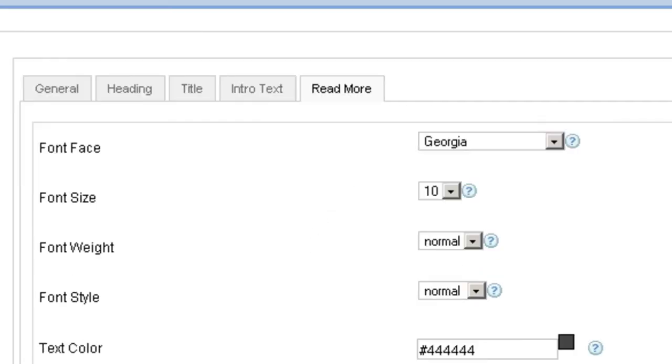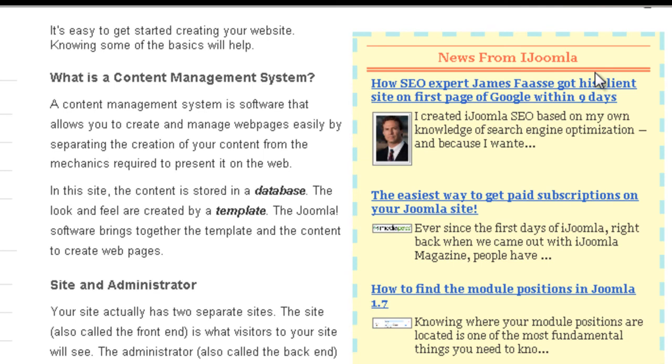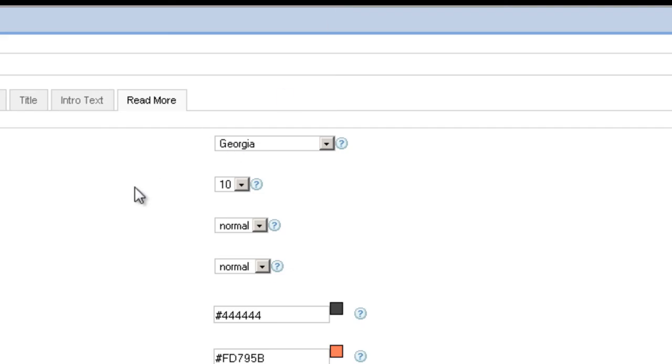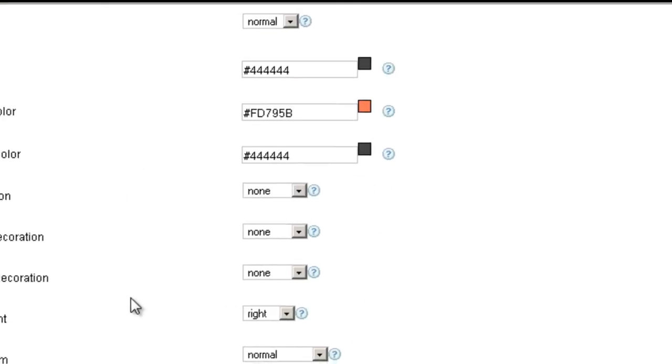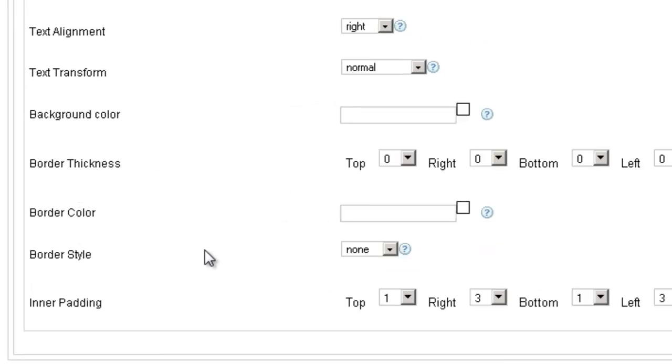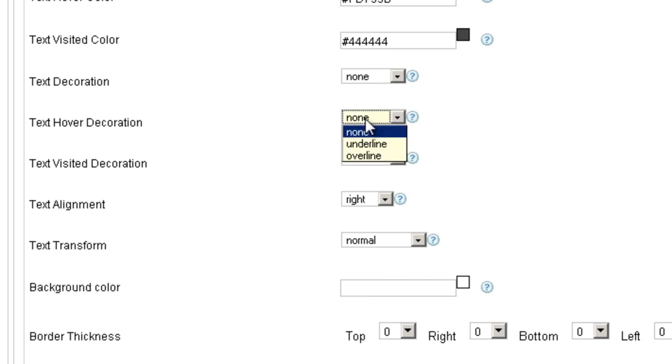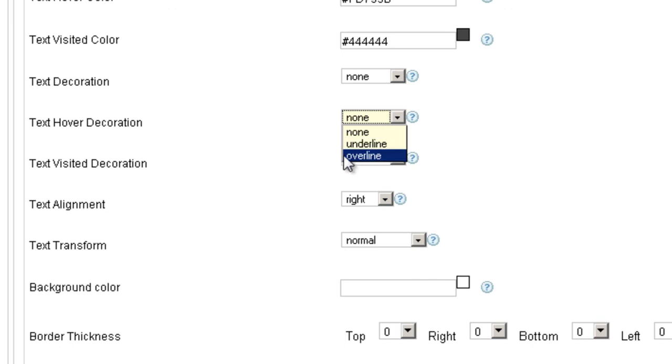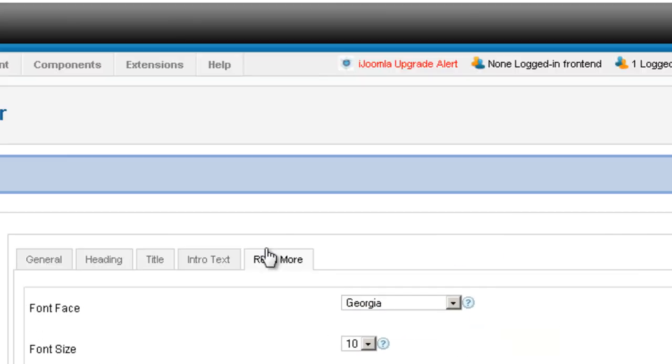The last one is read more. There's no read more in this sidebar, so it's just going to ignore it. But once again, it's the same type of parameters, the font and the color. And because it's a link, it's going to ask you what is the color when you hover over the link, and it's going to be underlined or overlined or all those things you can specify right here.